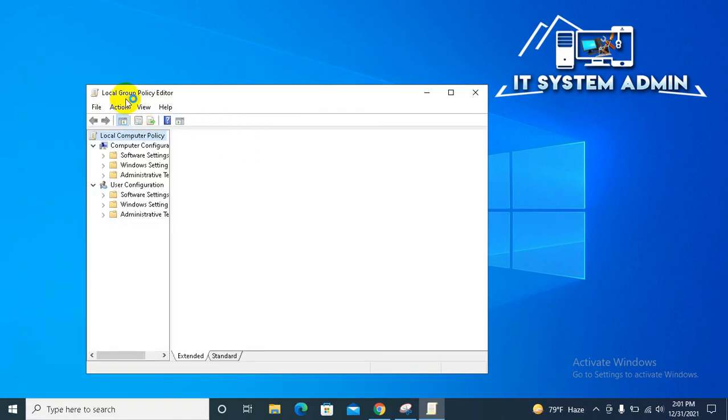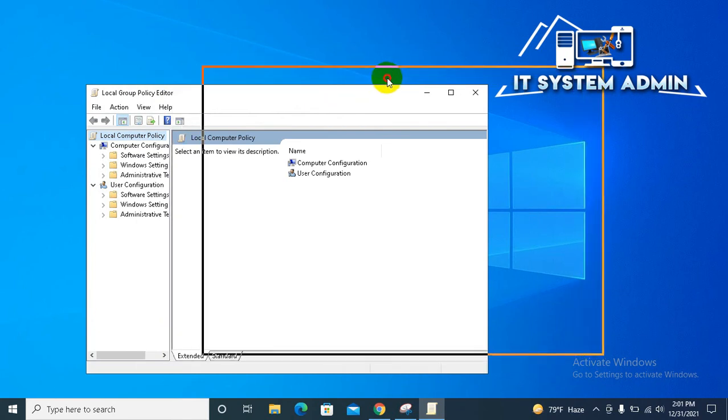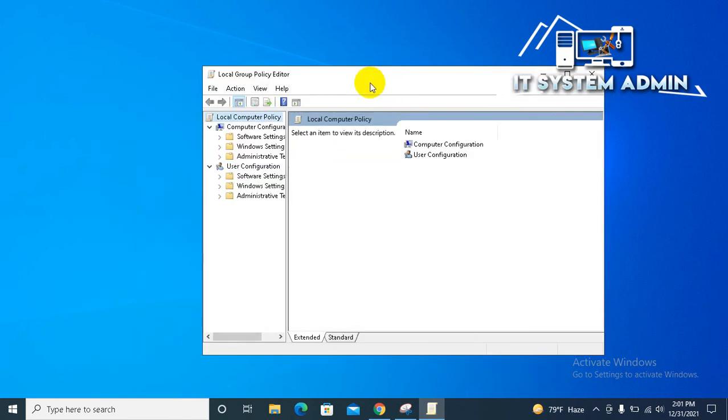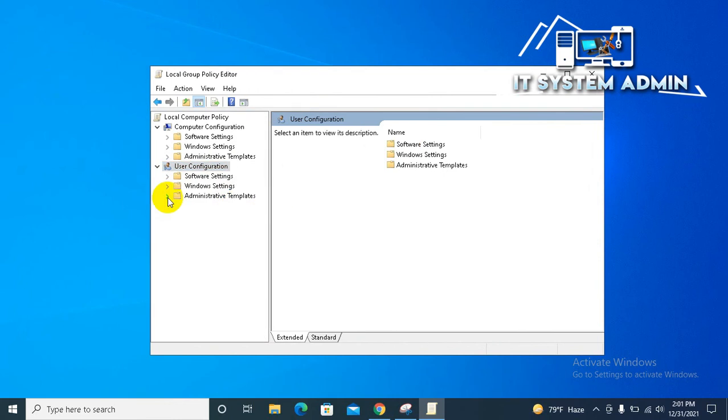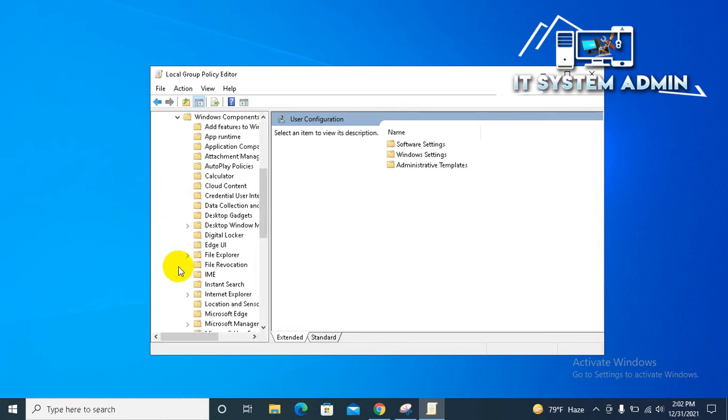Local group policy editor has been opened. Now under user configuration, expand administrative templates. Now expand Windows components. Now click on file explorer.